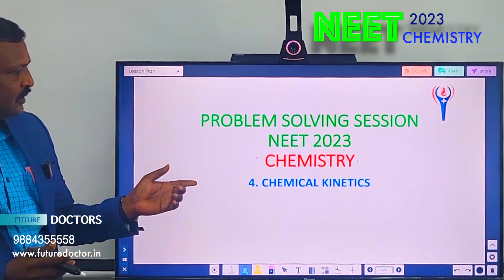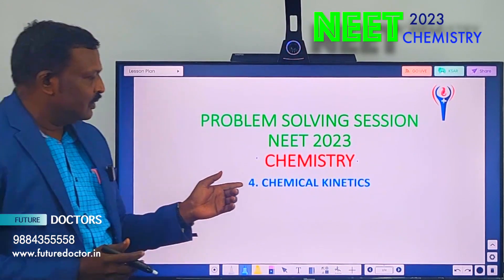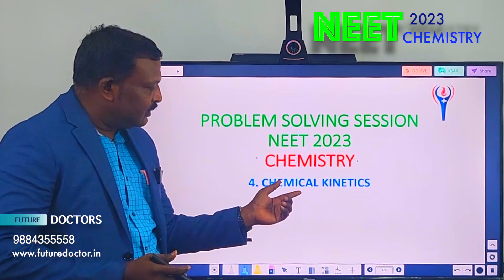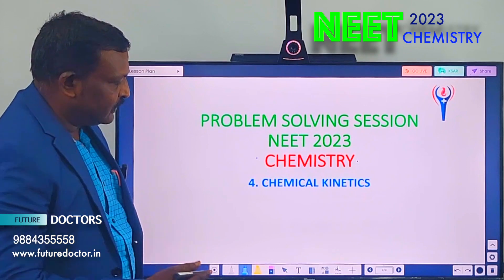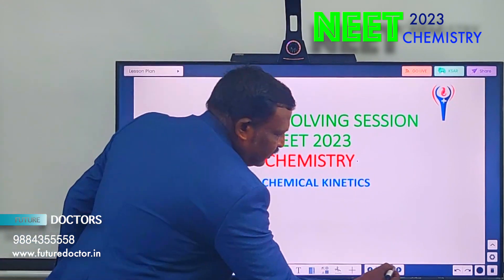Welcome to Future Doctors NEET Academy. I am going to solve 7 problems in the chemical kinetics chapter. Now let us see the first question.